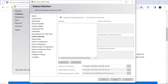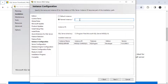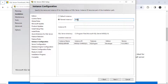Now it's asking for the instance name. You can select the default instance or choose a named instance and give it any name. Since I already have a default instance, I'm giving a named instance. I'll name it 'Srinivas'.